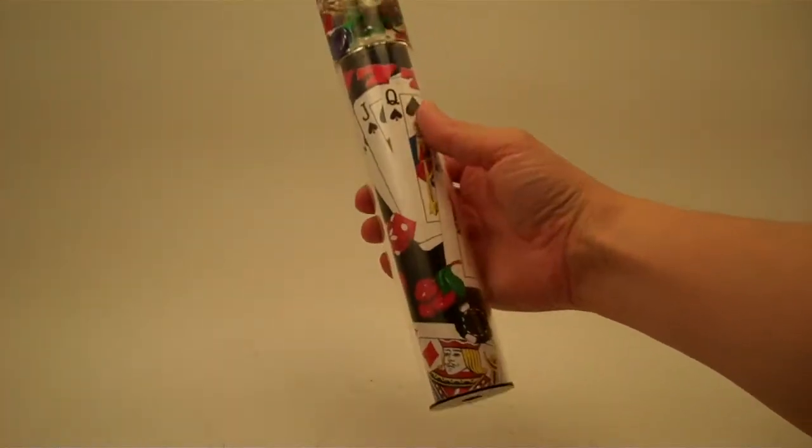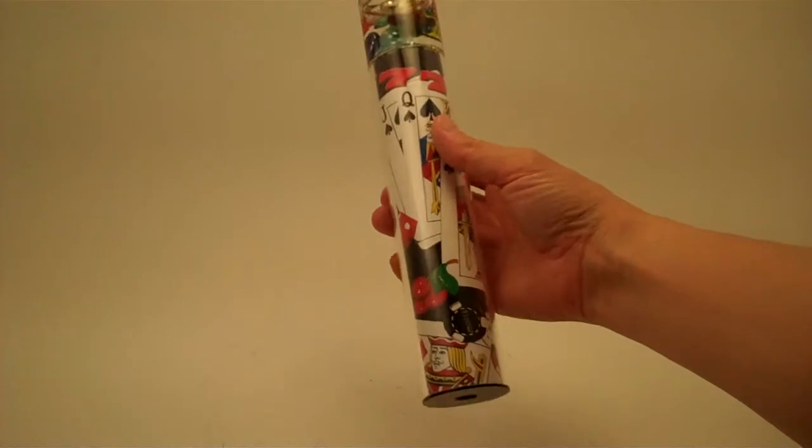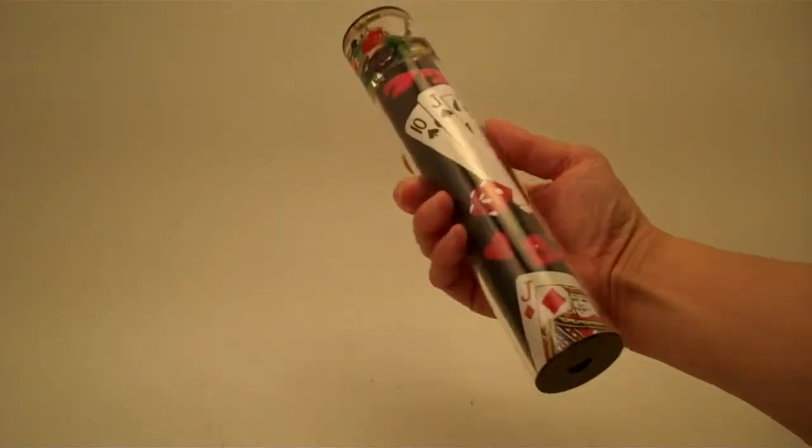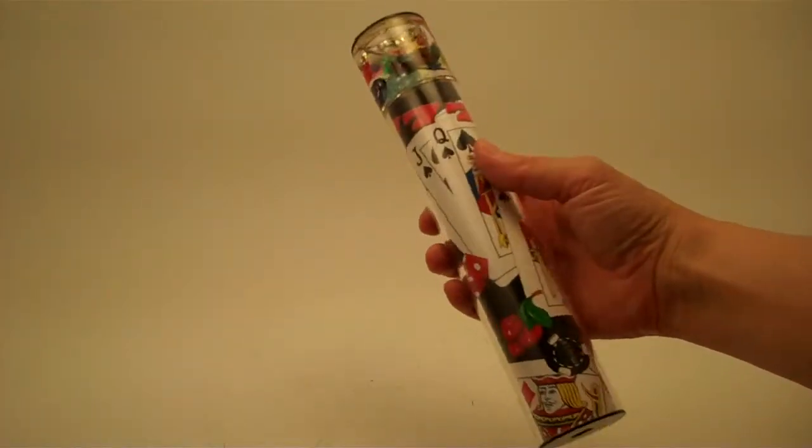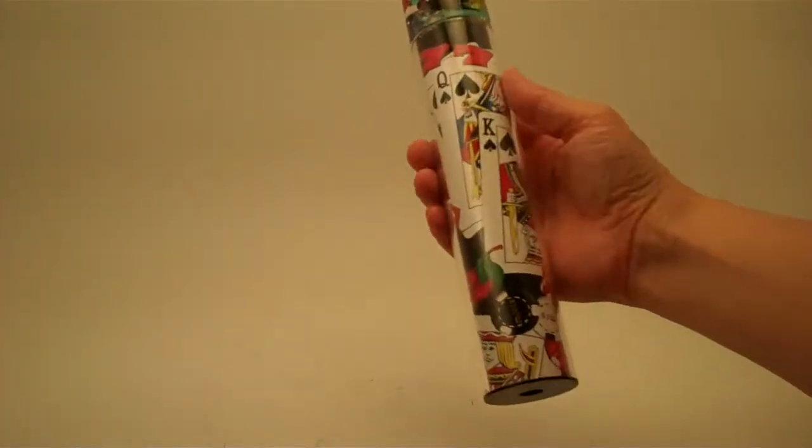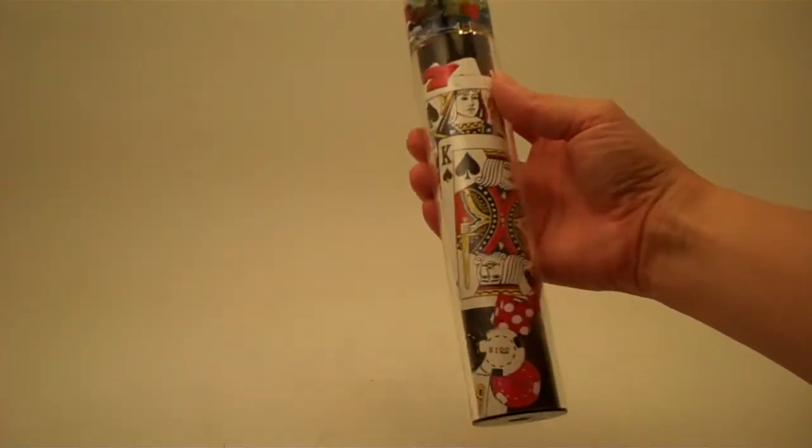The liquid suspension kaleidoscopes are handcrafted at Carolyn Bennett Studio, and this one is in the casino theme.